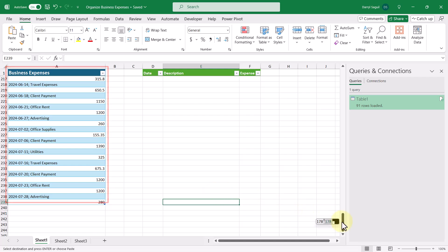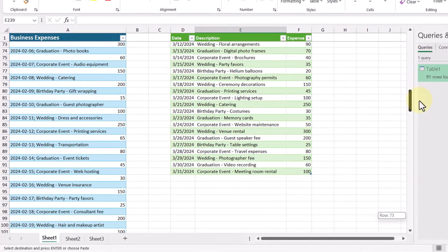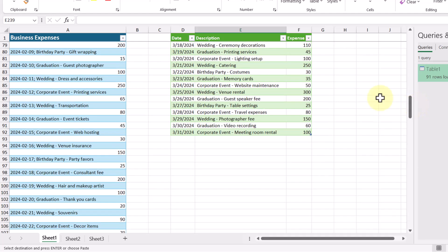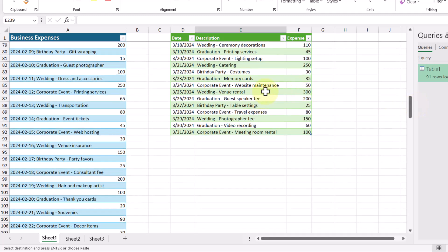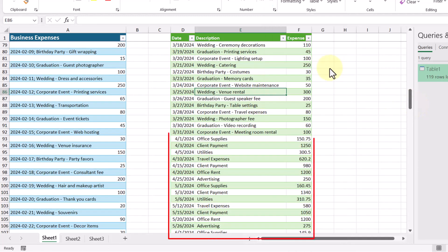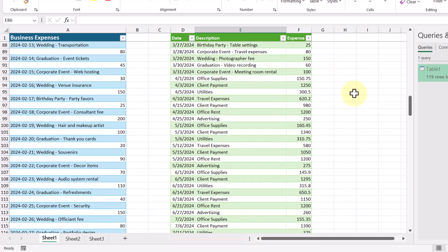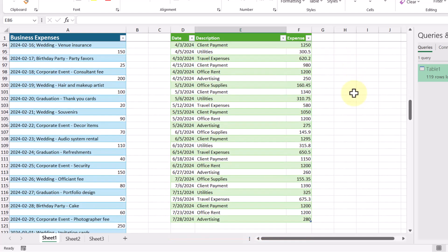So let's scroll back up to our new table. And I'm just going to go to the end of it and then right click our table and then click on refresh. And now we can see the data automatically includes our new months.